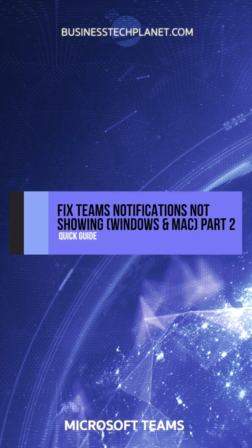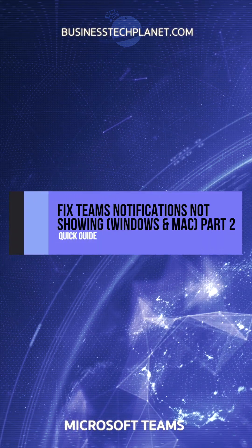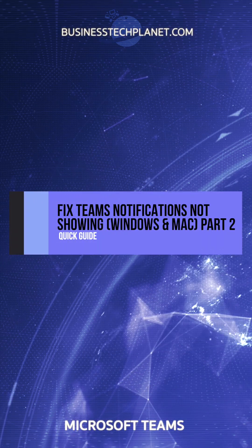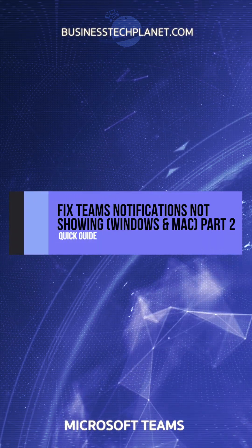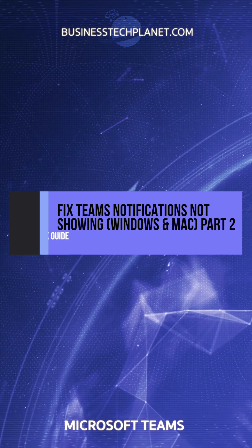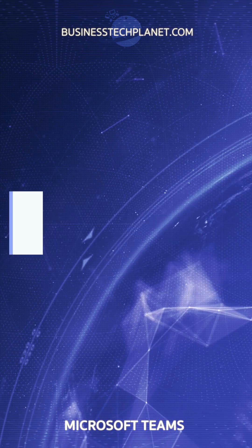If you've enabled notifications in Teams and on your device, but you still can't see notifications, then try clearing the cache.